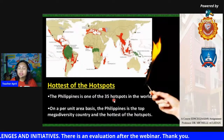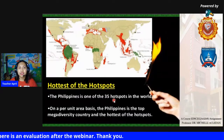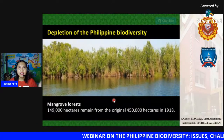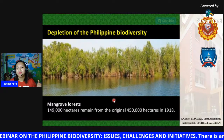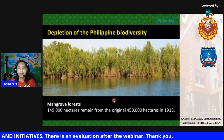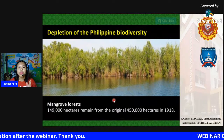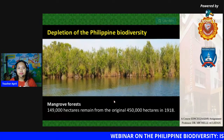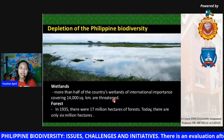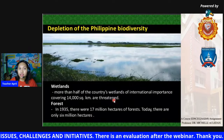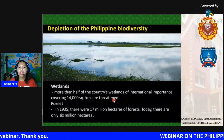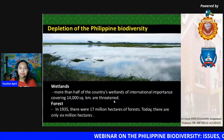Depletion of Philippine biodiversity has been recorded since 1918. Mangrove forests: only 149,000 hectares remain from the original 450,000 hectares in 1918. More than half of the country's wetlands of international importance, covering 14,000 square kilometers, are threatened. In 1935, there were 17 million hectares of forests — today only 6 million hectares remain.